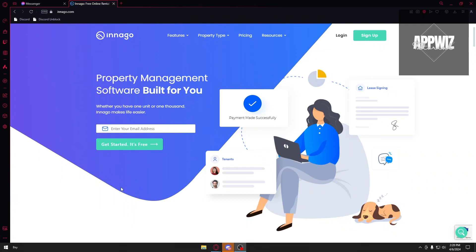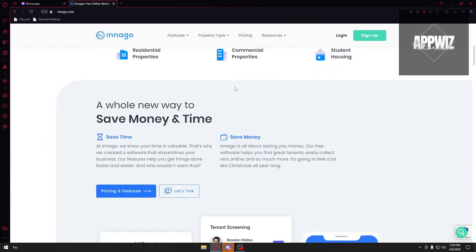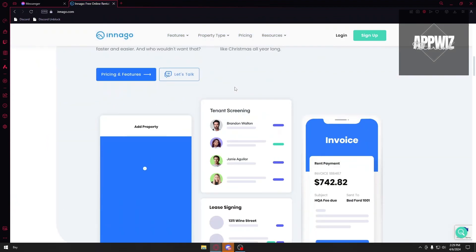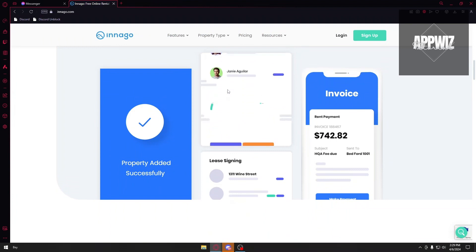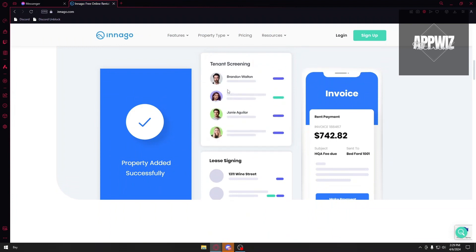And to get started, you want to open up the Innago official website right here. It is innago.com. You can search it up in Google or just straight up type it into your browser. You will then be prompted to this page and you can insert your email address right here. Click on Get Started - it's free, and you will be prompted through their registration page. And lastly, you can download their application through the App Store or Play Store depending on the device that you are using.